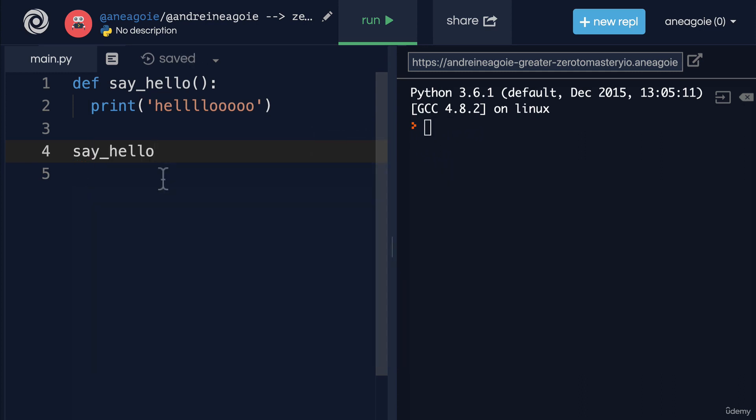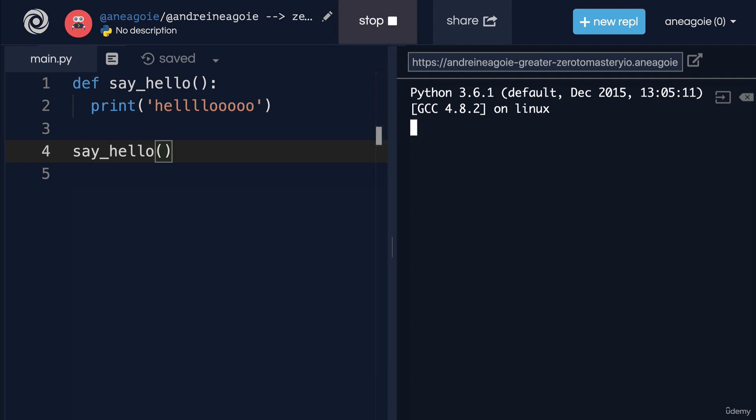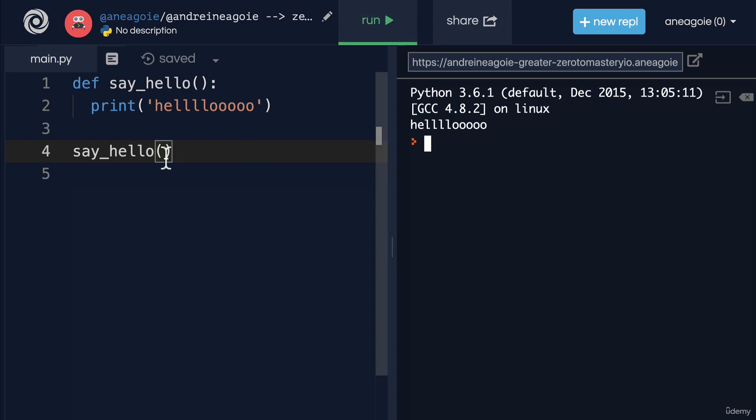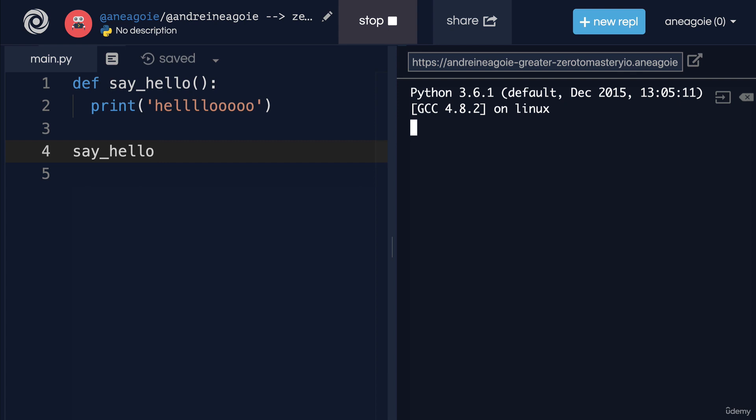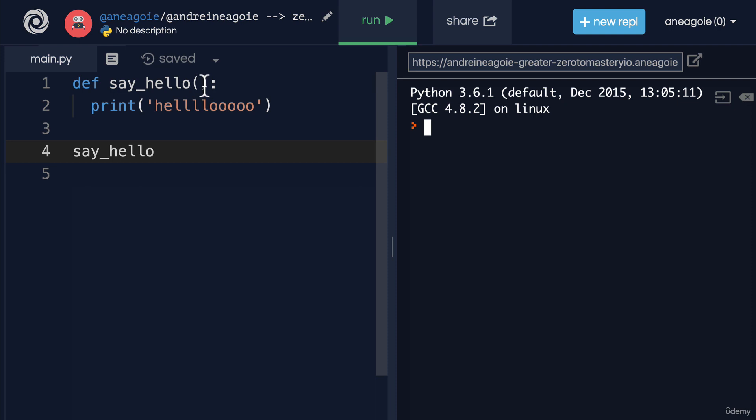If I run it and click run, I get 'hello'. How cool is that! By the way, what happens if I run it without the brackets and I click run? Nothing happens, because remember, in order for us to take an action we have to let the interpreter know, 'Hey, I want to run say_hello'.